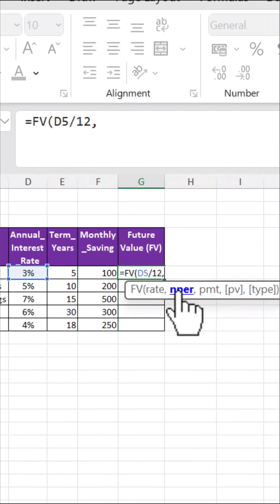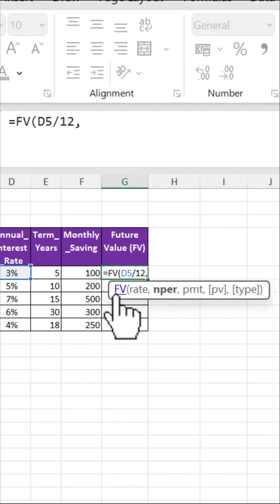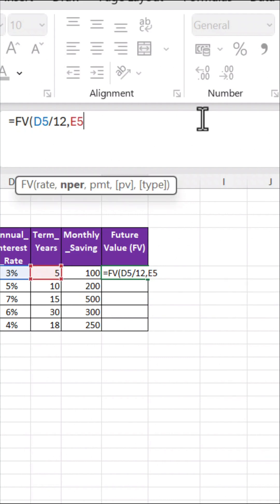Next, NPER — that's the total number of payments: the terms in years times 12.